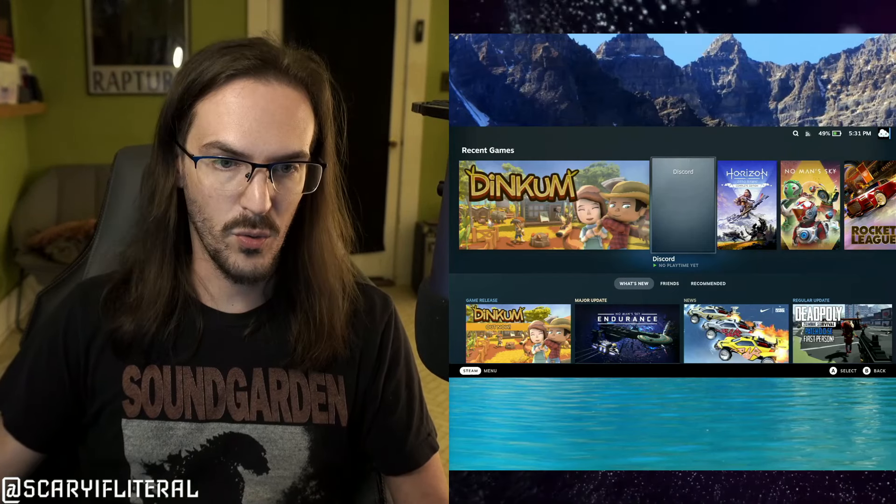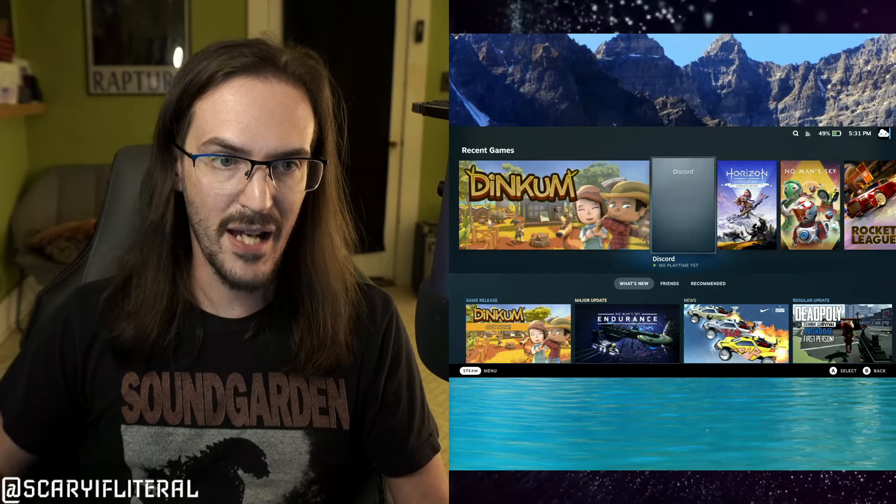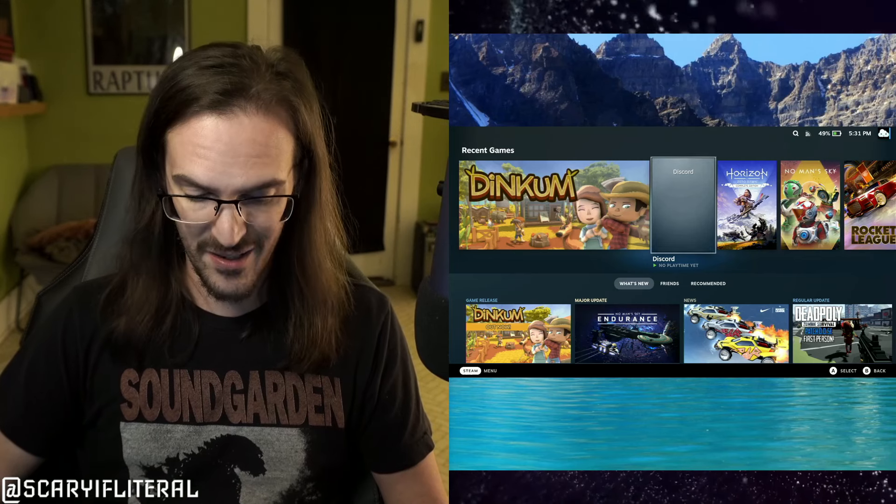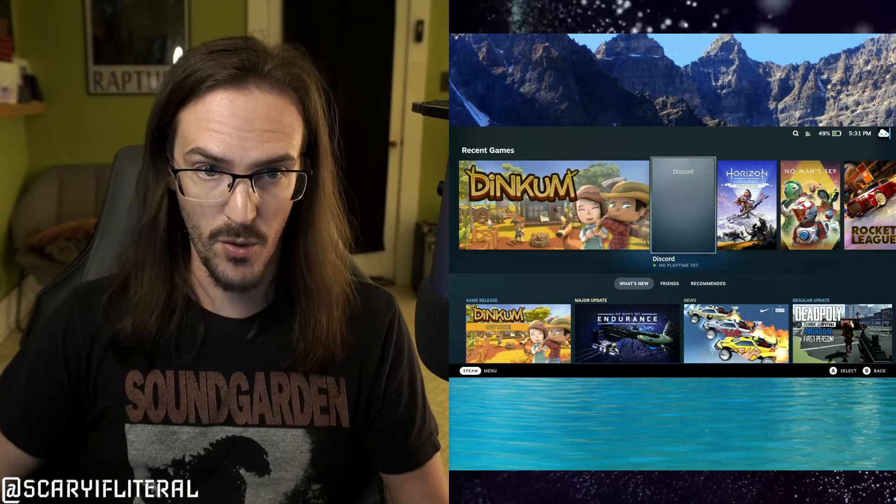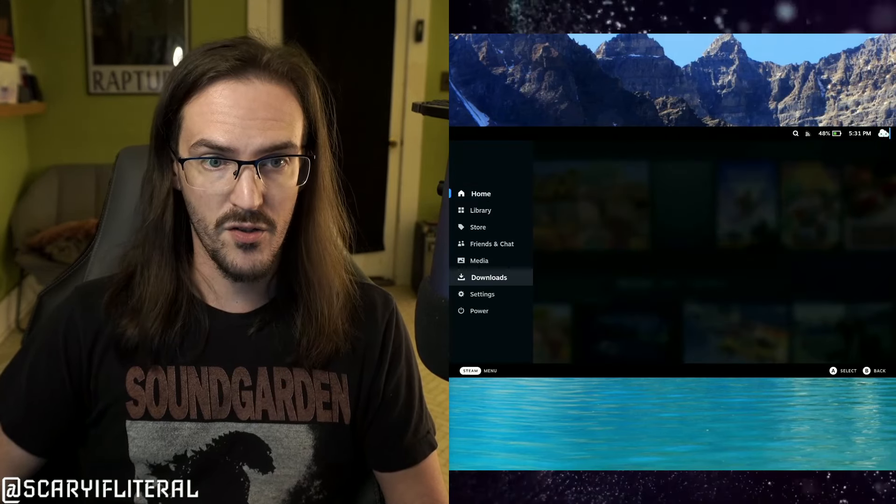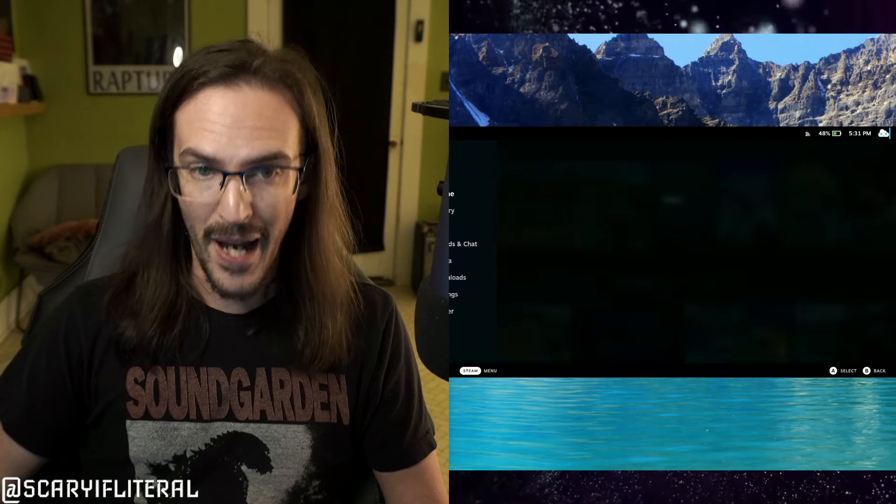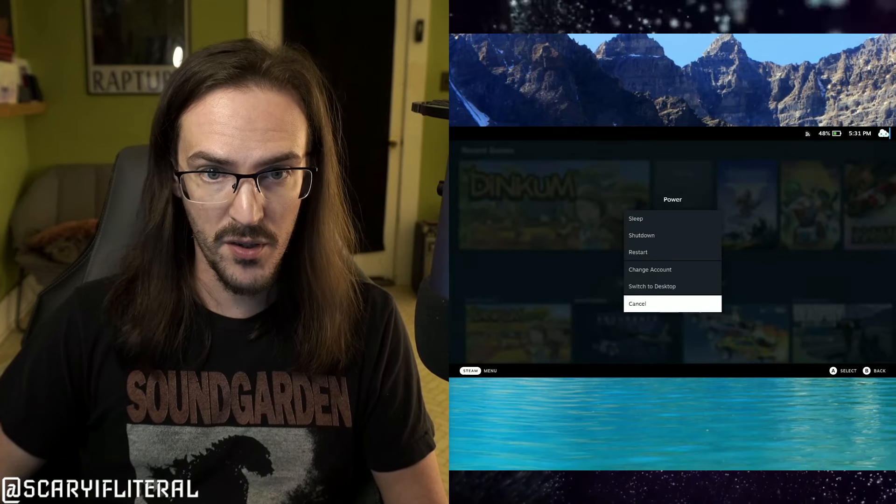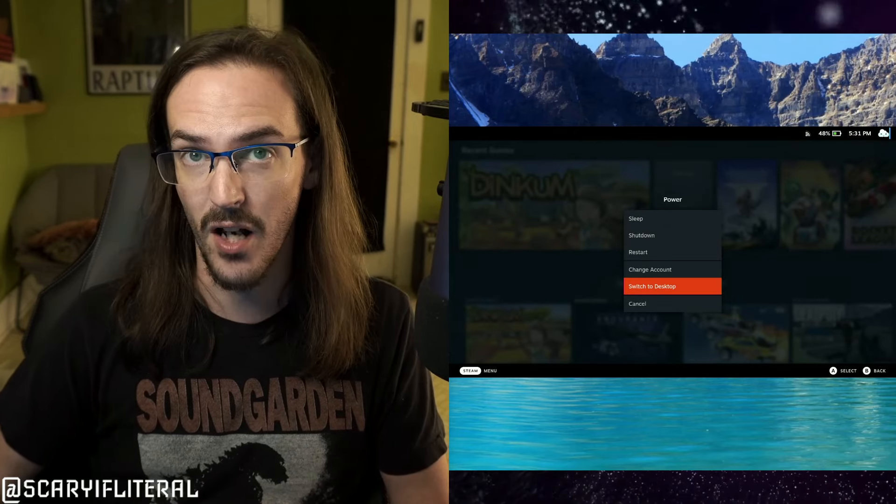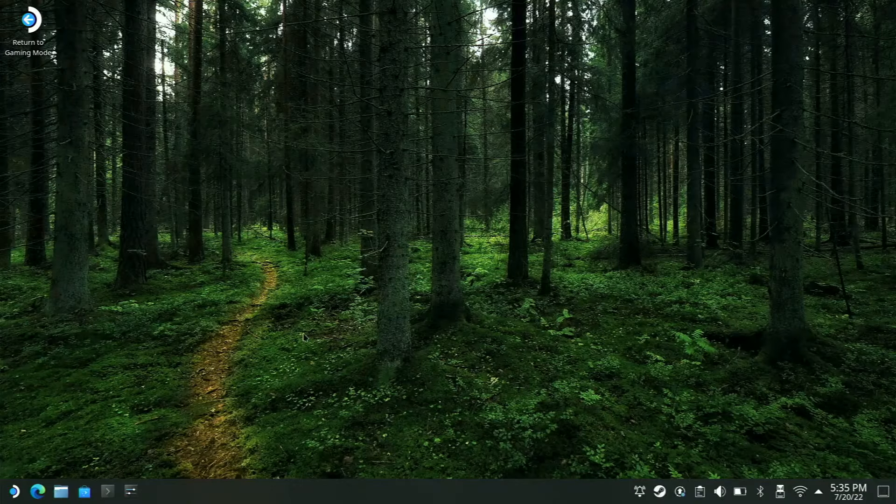The first thing you have to do on your Steam Deck is actually go into desktop mode. We're going to hit our Steam button, scroll down to Power, and go to Switch to Desktop.